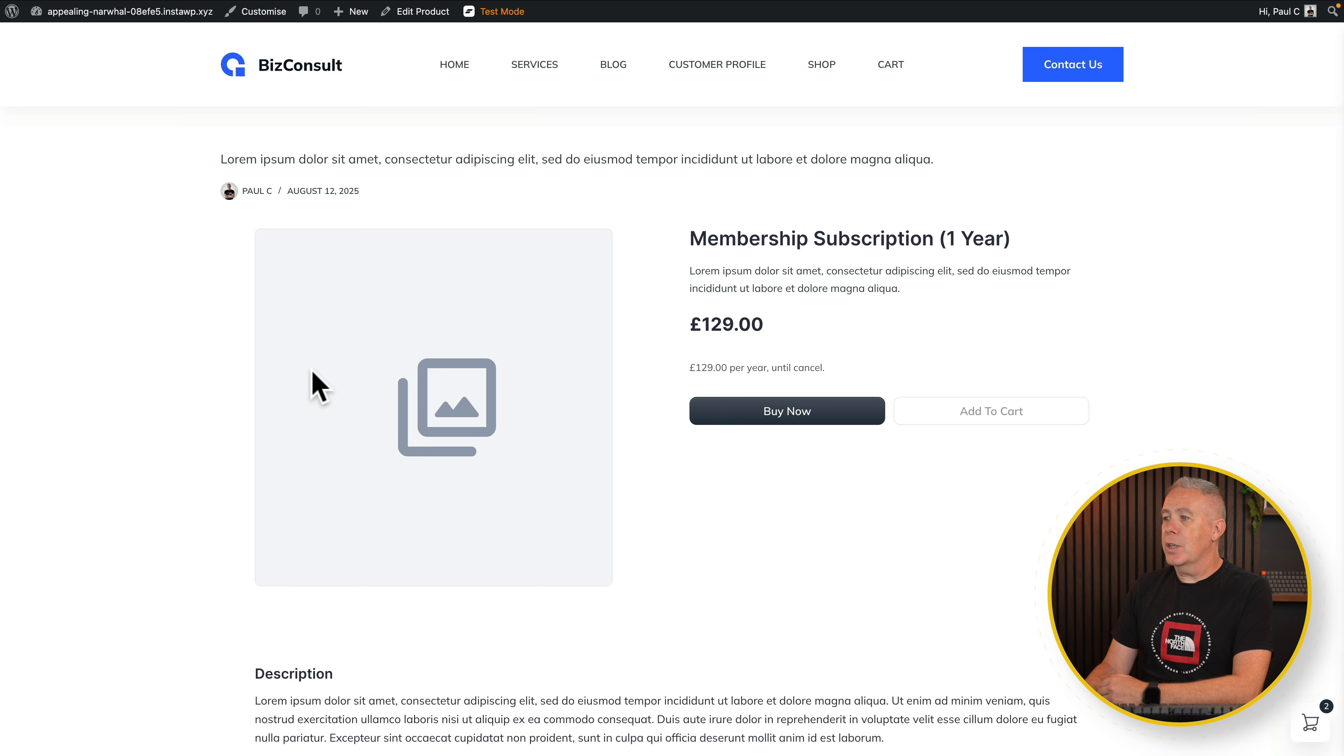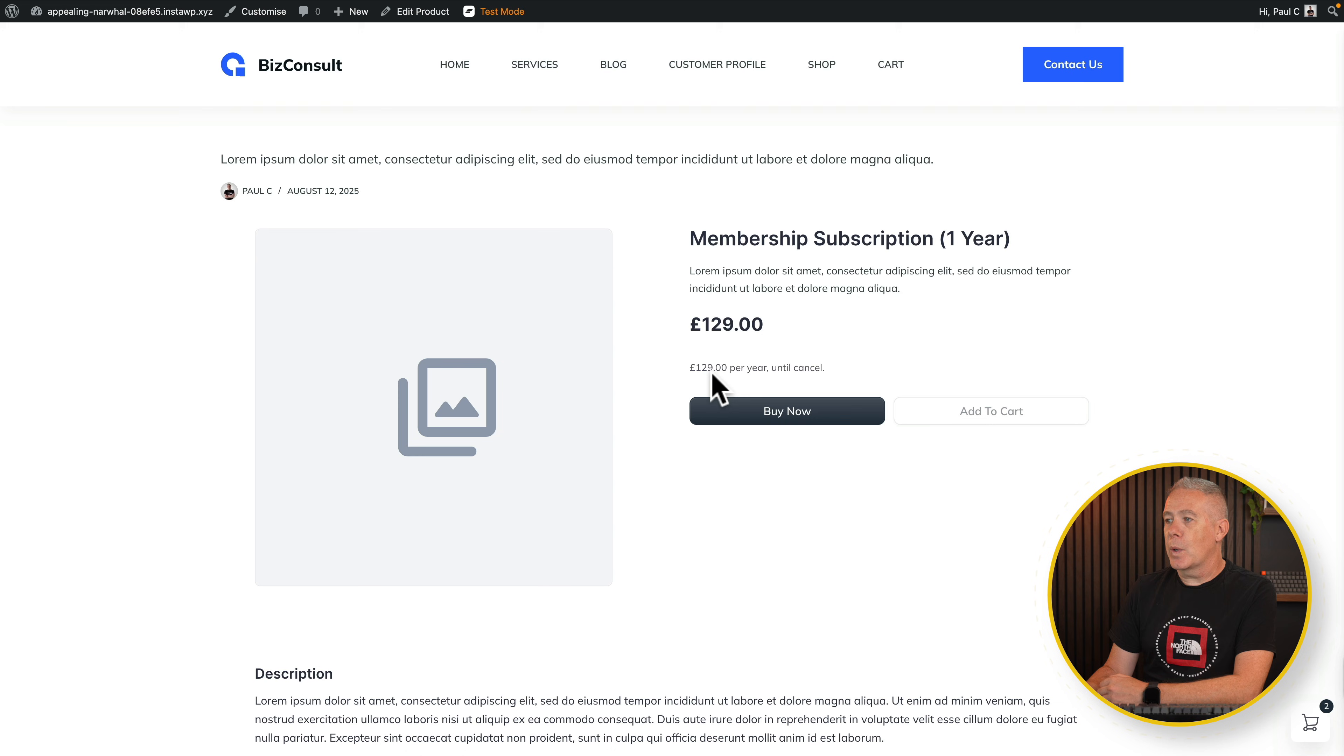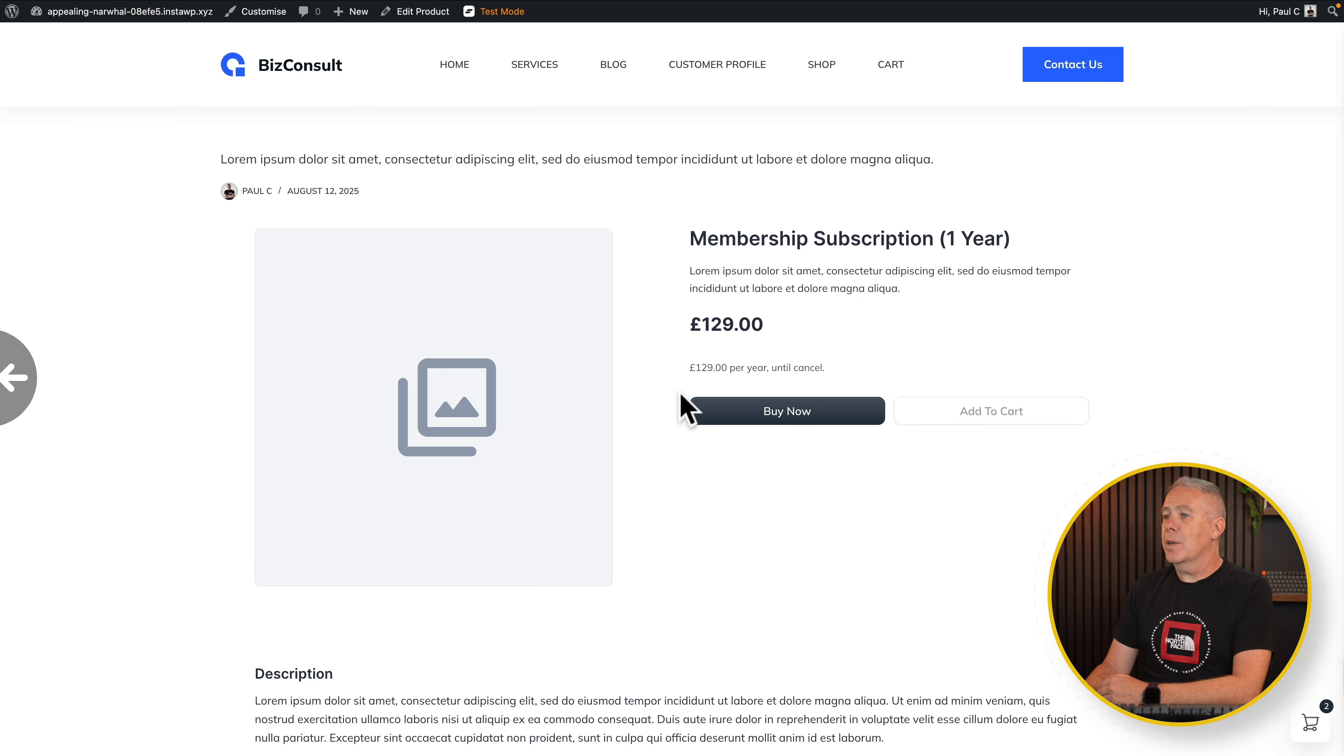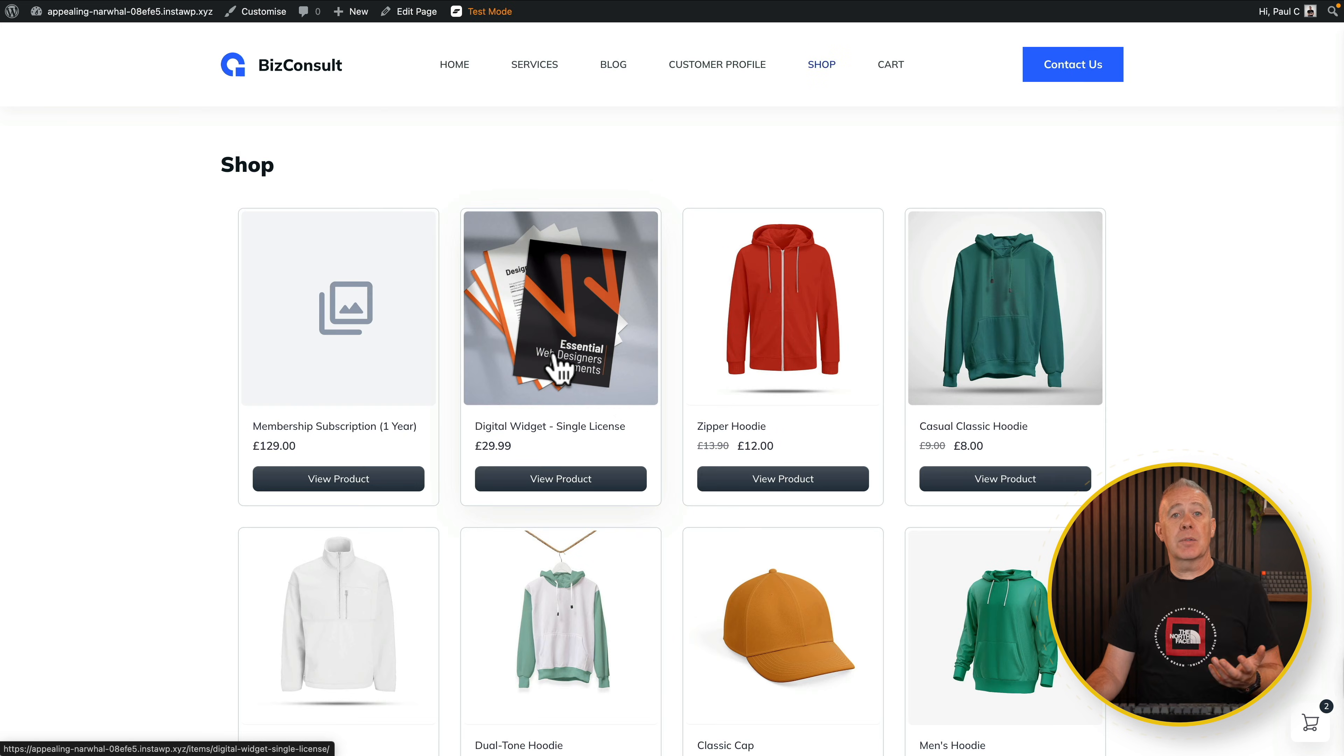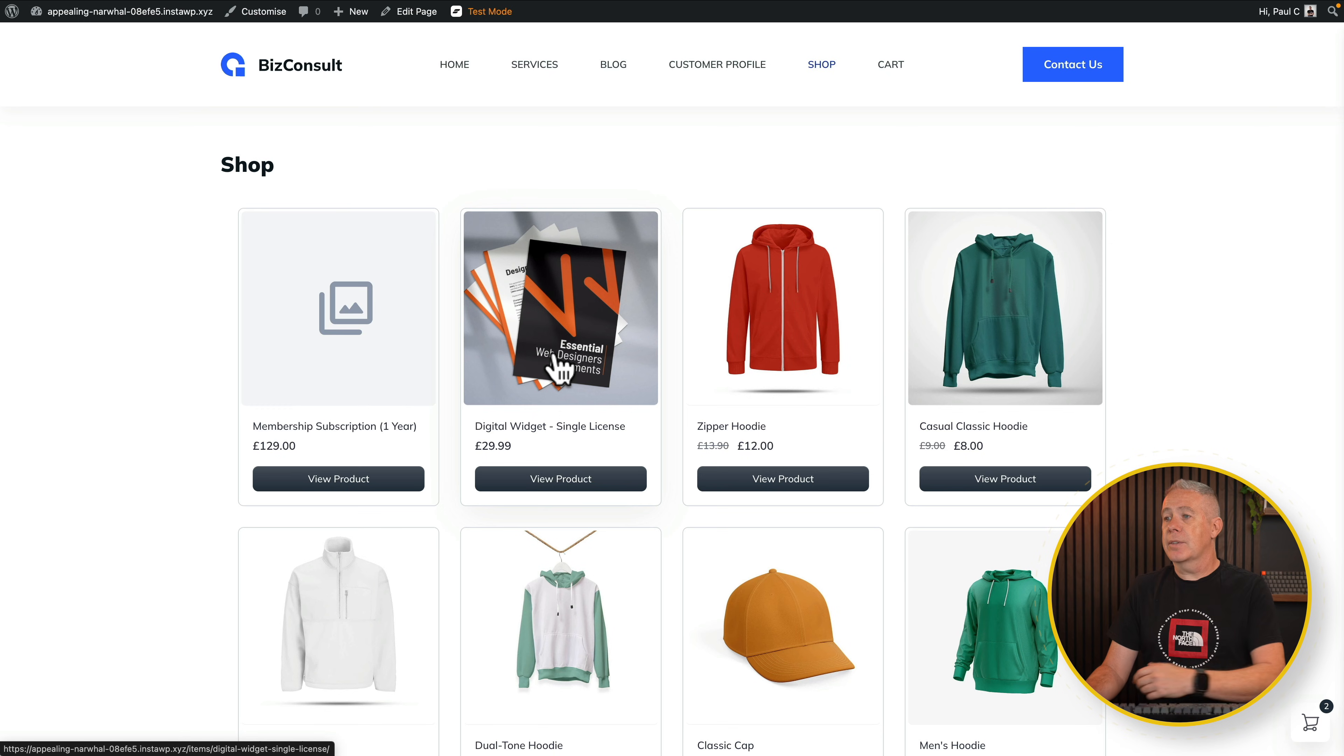If we look at the membership subscription, we can buy this now, and you can see this tells us this is £129 per year until cancelled. Or if we come back out and take a look at our digital products, a typical digital download could be software, PDFs, those kinds of things.